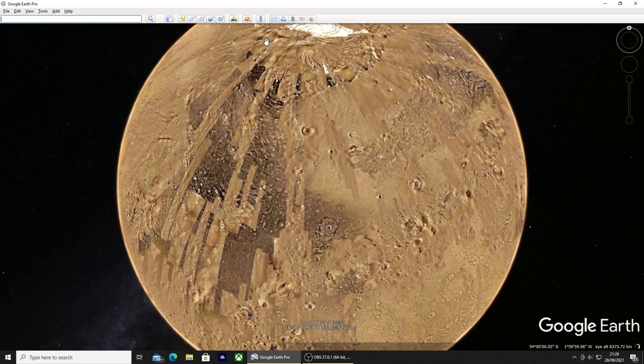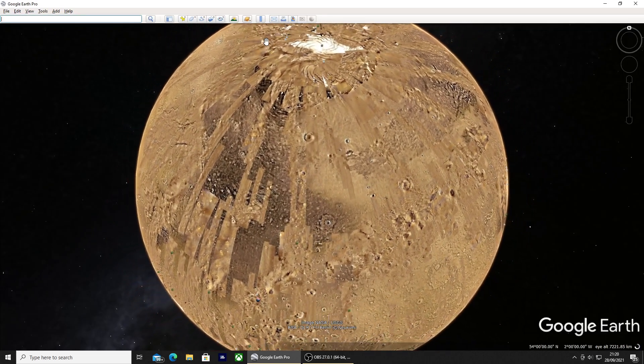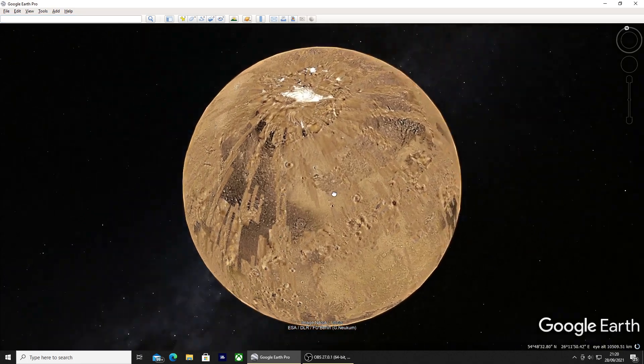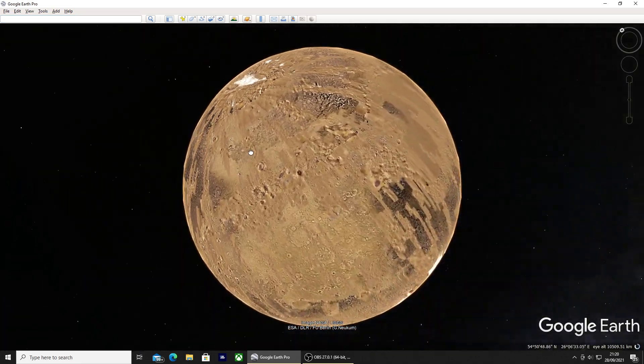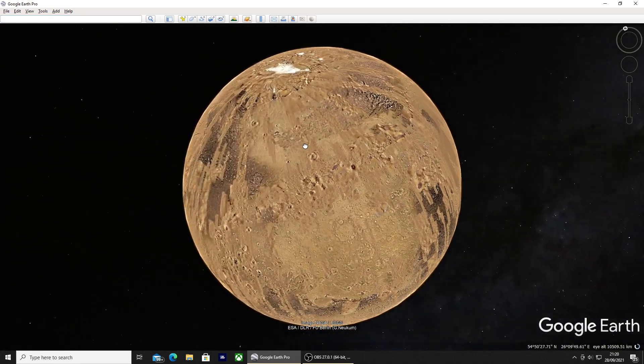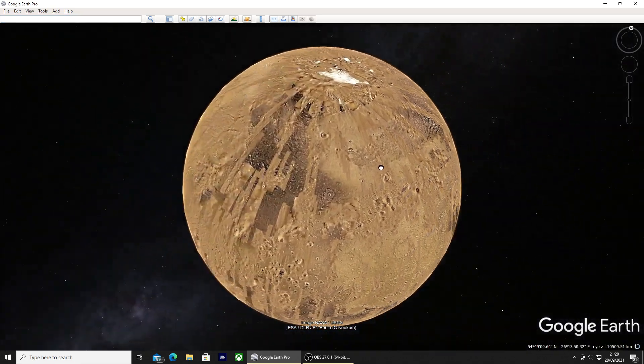Then you'll be transported to the big red planet. You can explore it exactly the same way you do on Google Earth.